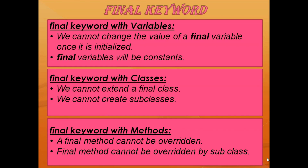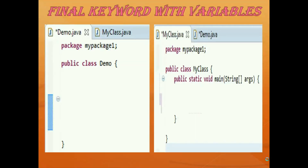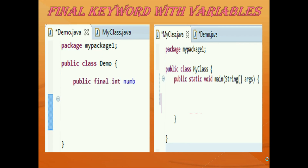Now let's go to the code part for better understanding. I have a class called demo. First we will see that if you declare a variable as final, it can only be initialized once. I have declared a member variable which is 'public final int number', and here I have added final in front of this variable declaration.